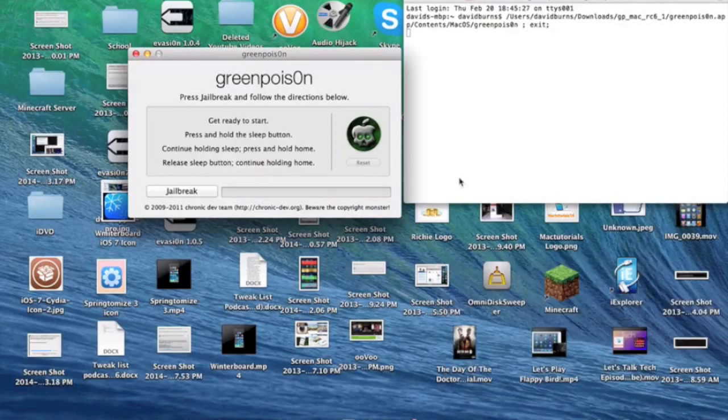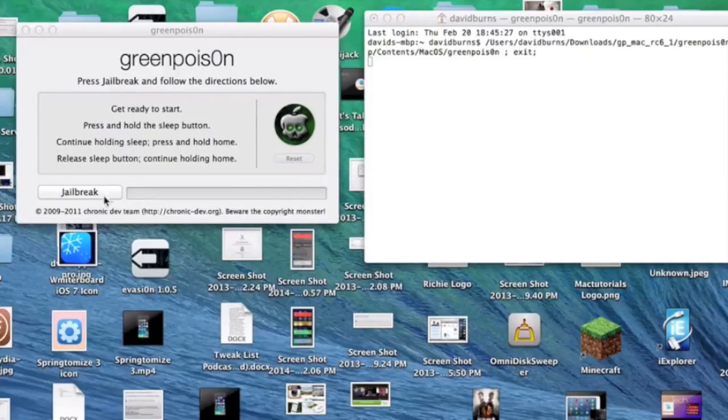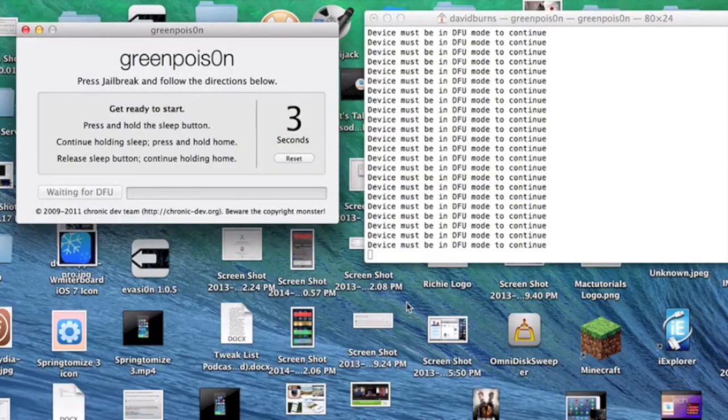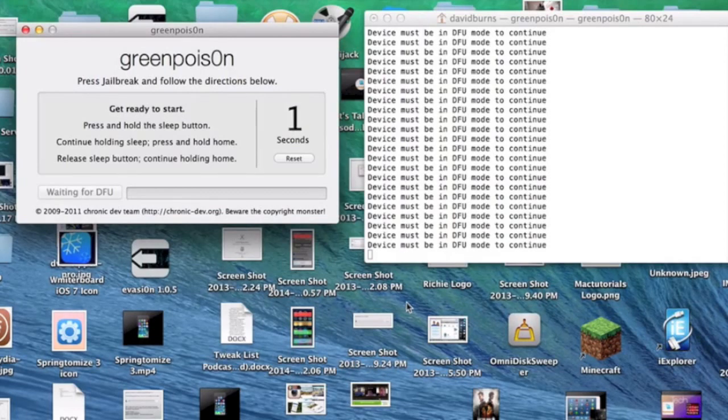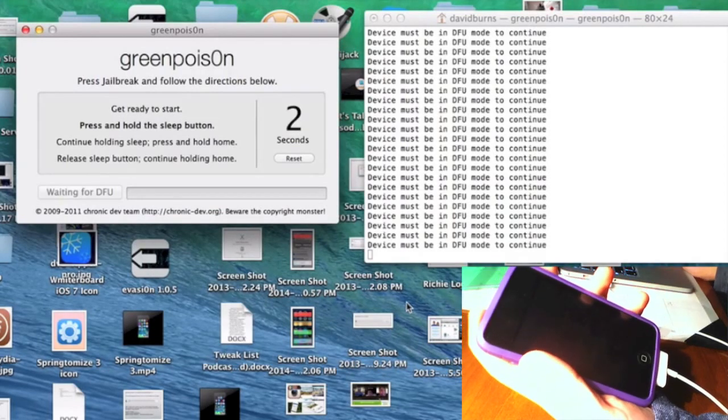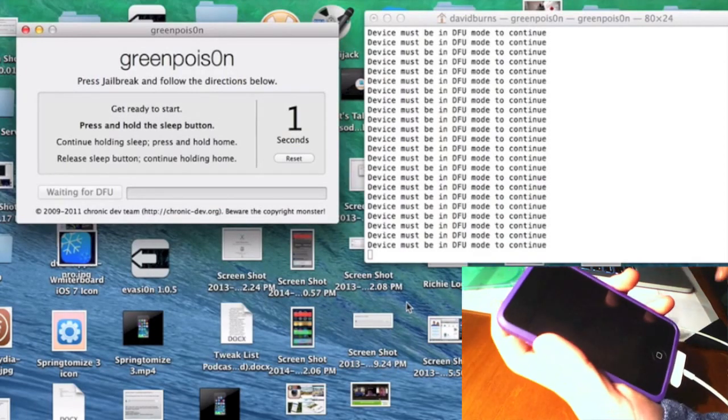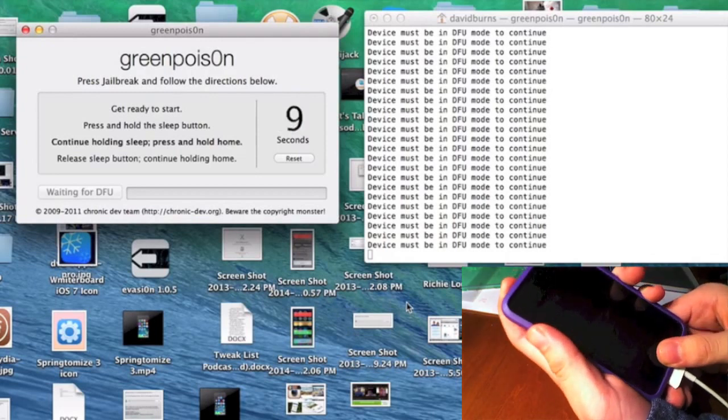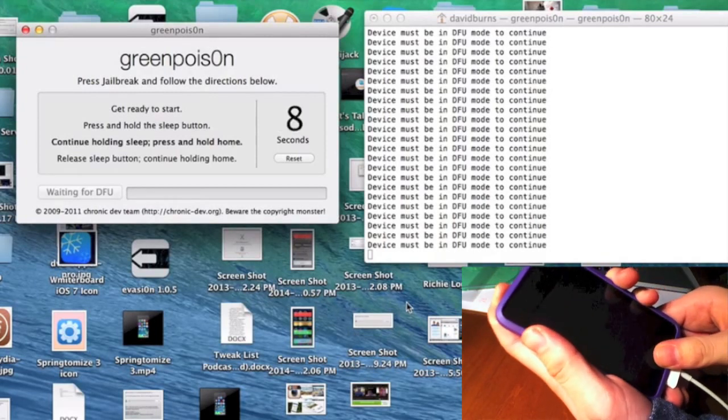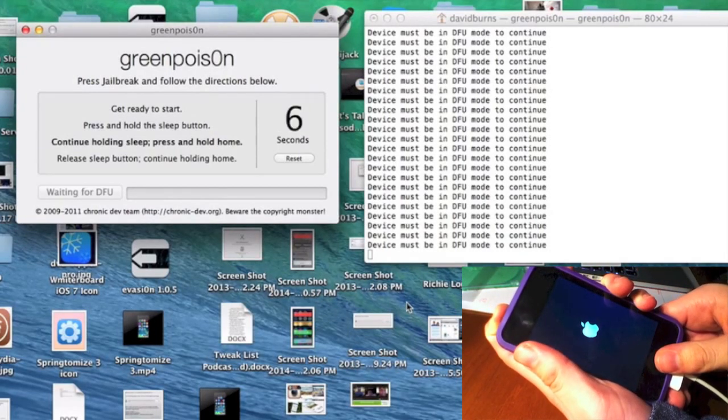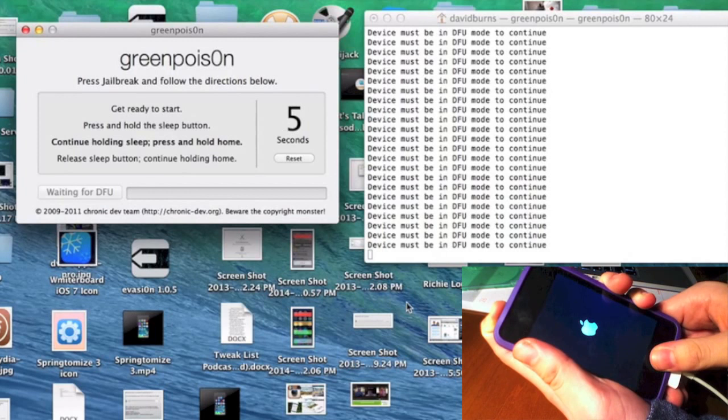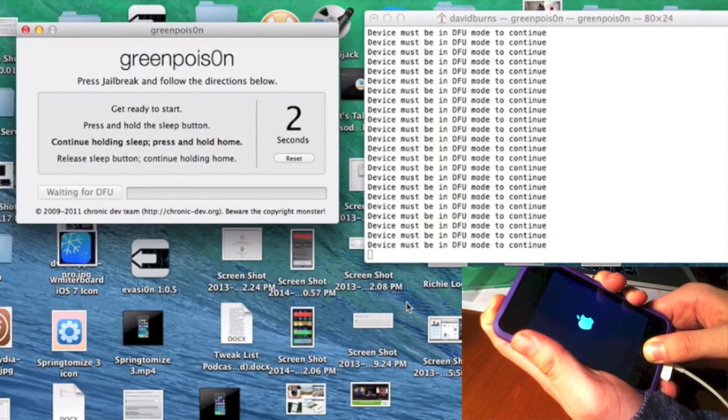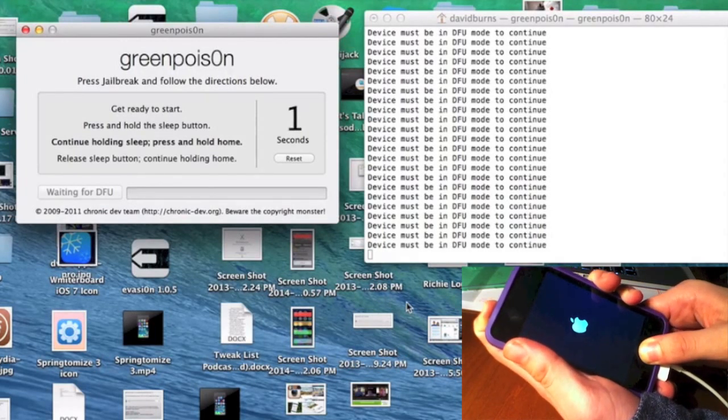The next step in the jailbreaking process is putting your iDevice into DFU mode. Press the Sleep button for three seconds. Then continue holding the Sleep button and press the Home button for ten seconds.